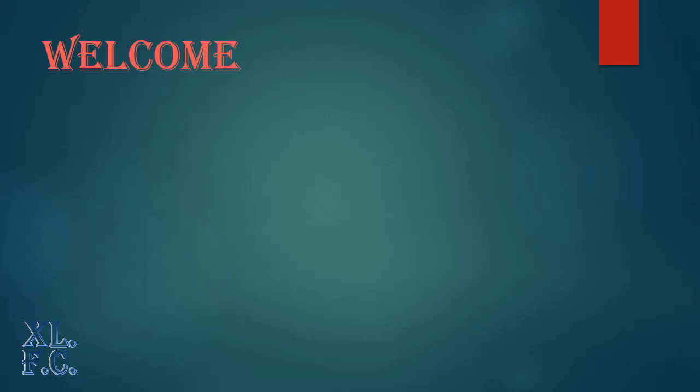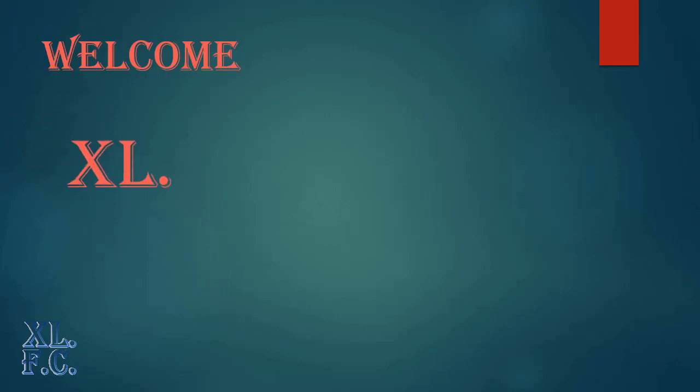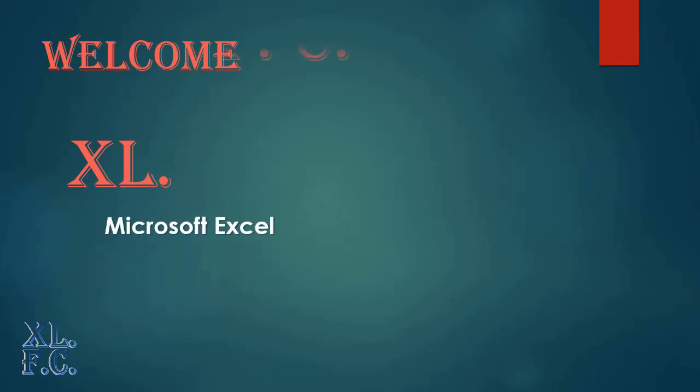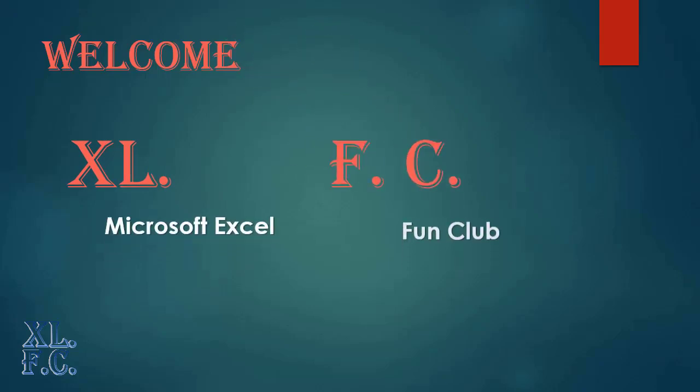I welcome you all with Islamic greeting. As-salamu alaykum, which means may peace be upon you. This is Excel FC, Microsoft Excel Fan Club.